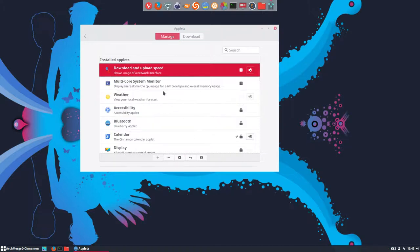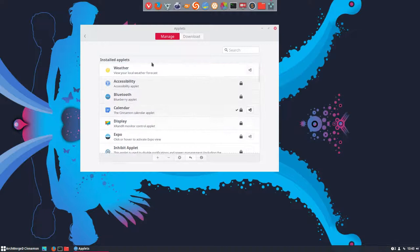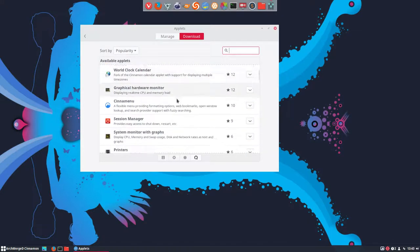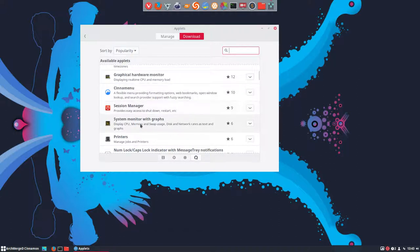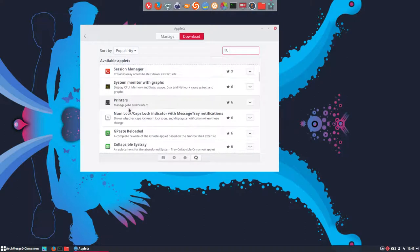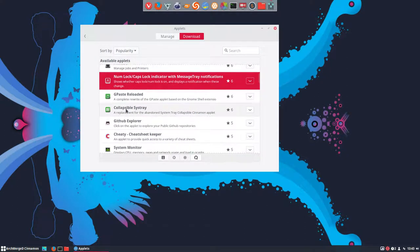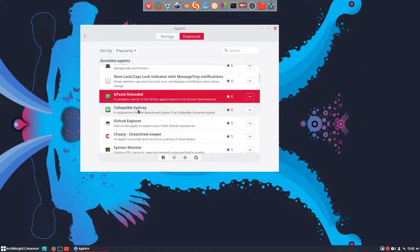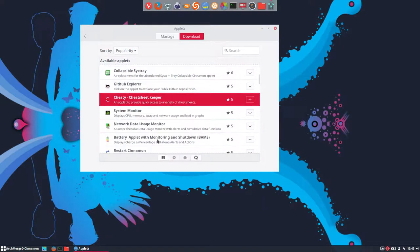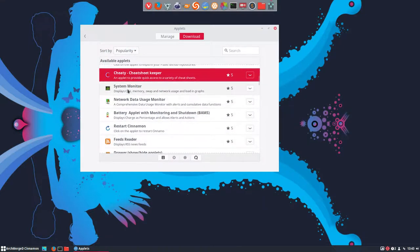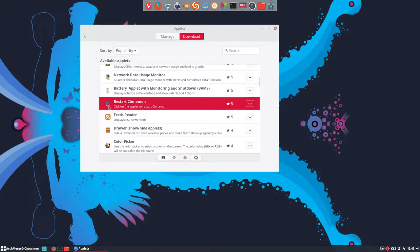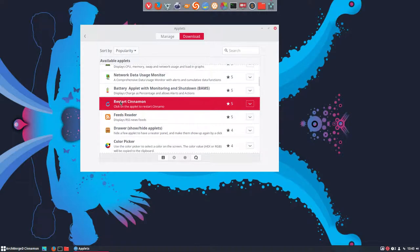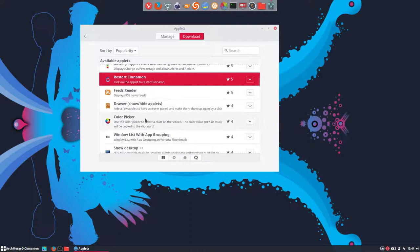Let's get rid of some of these things. Remember we're in a virtual machine. So this is to be deleted. Word clock things, Sane menu, flexible menu, providing formatting options, web bookmarks, open window. Printer stuff. Indicator if it's on or not. Cheat paste reloaded, GitHub explorer. Cheat sheets, system monitor, restart Cinnamon. I've used this one for quite a time in Linux Mint. So if you change something in themes, you want to see it straight away, the effects. And if you do this one, you don't have to log off, log on again. Just restart Cinnamon. And then you can see the little changes you've made in the code, in the CSS coding on the theming. If it works. That's an interesting one.